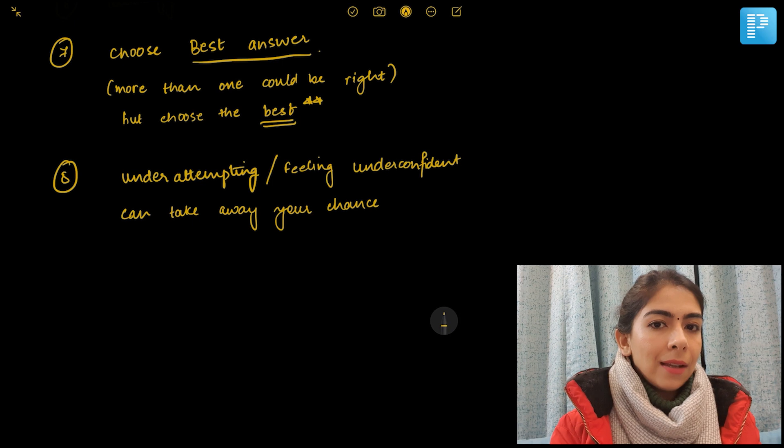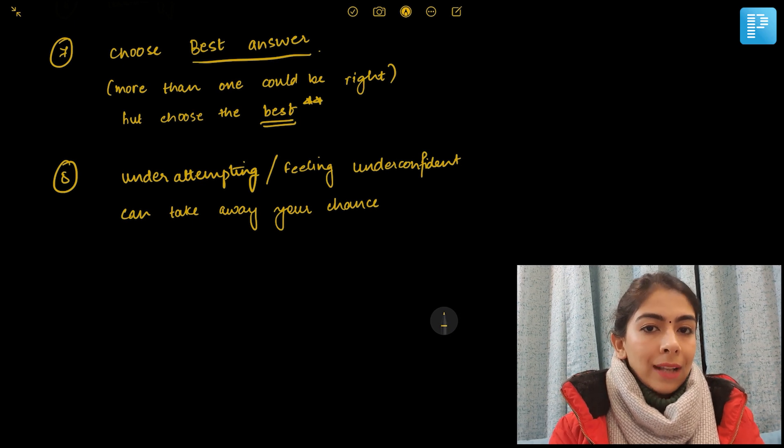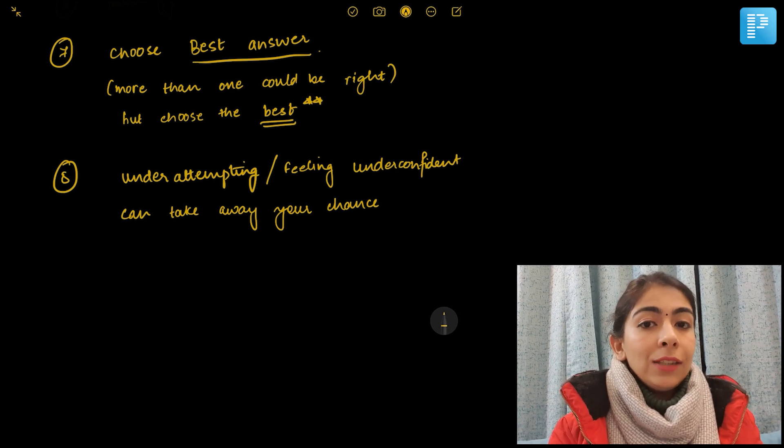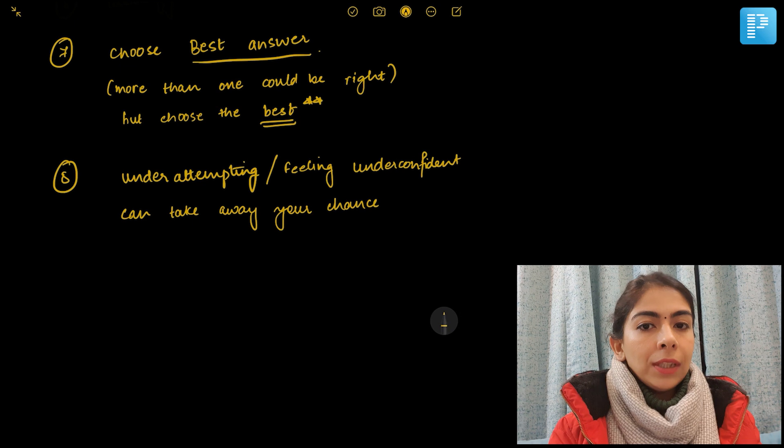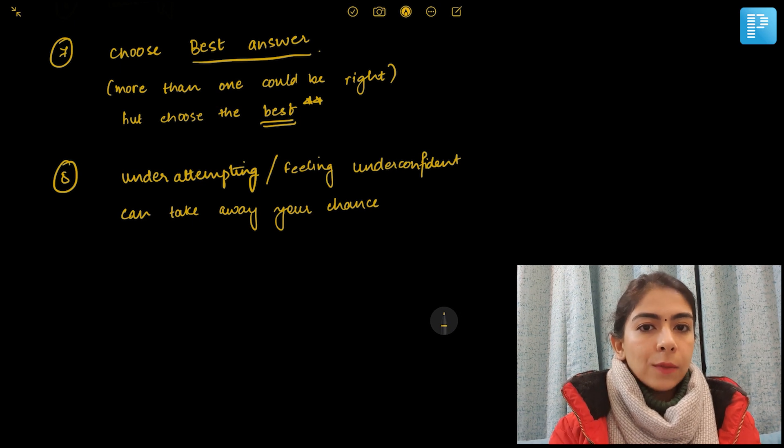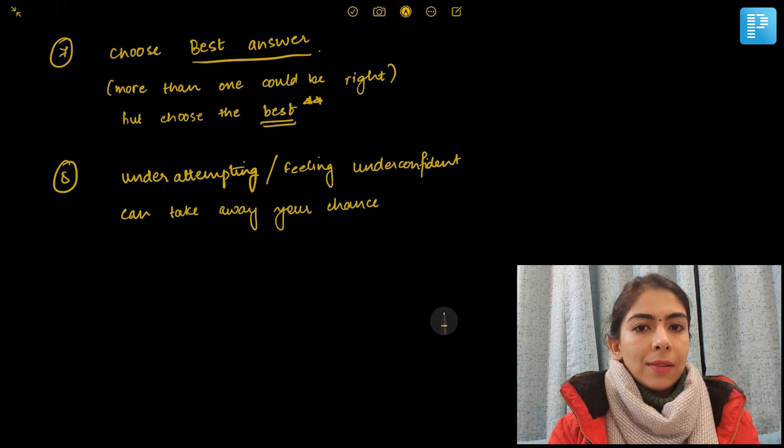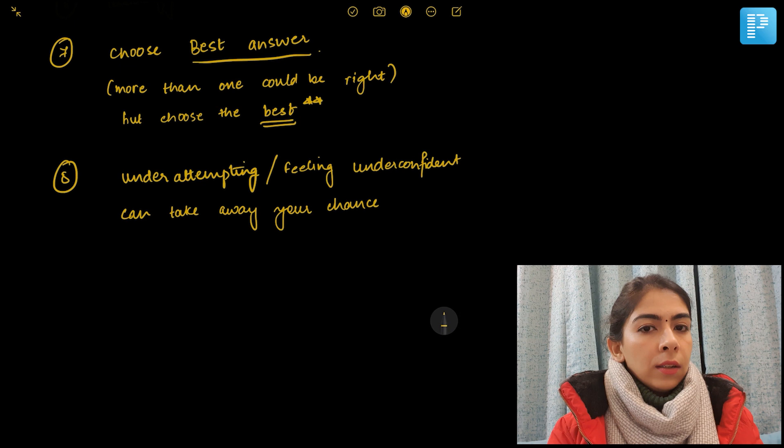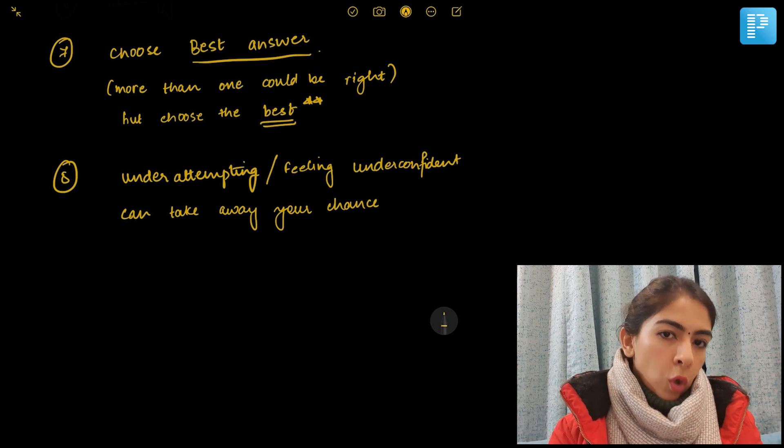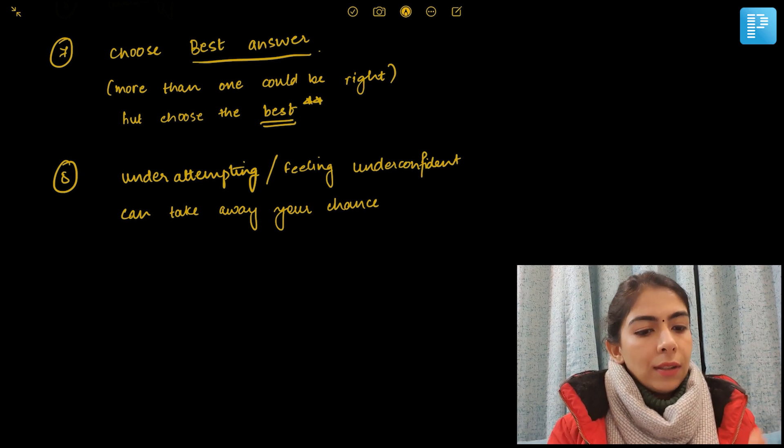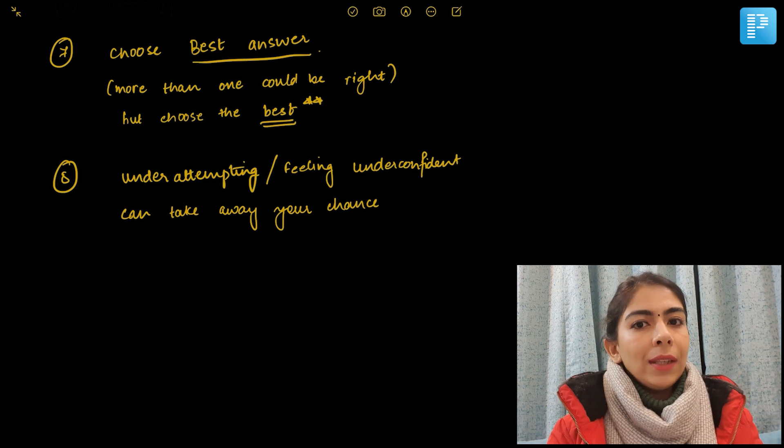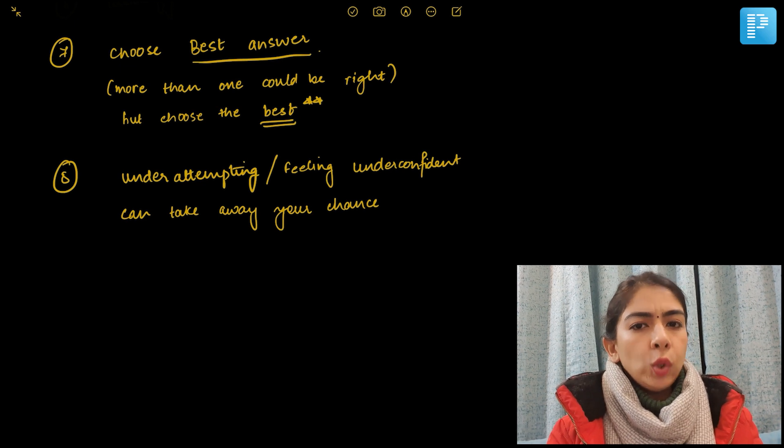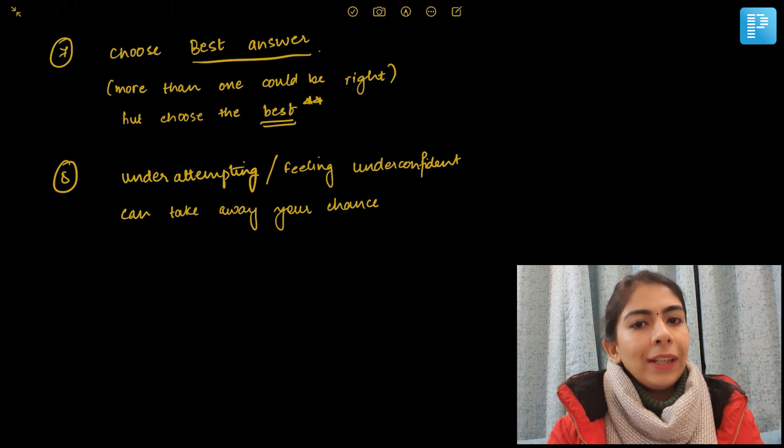You should try to rule out: 'Okay, this cannot be the answer and this has likelihood of being the answer.' Rather than directly jumping to the conclusion that I haven't read this topic in the last four months so I'm not going to answer. This should not be done. You should try to rule out after seeing the options, and if you can choose between two options, then definitely you should mark that answer and not worry about the negative marking.